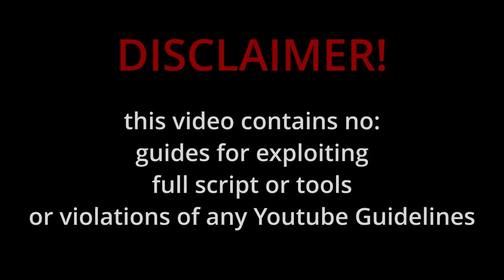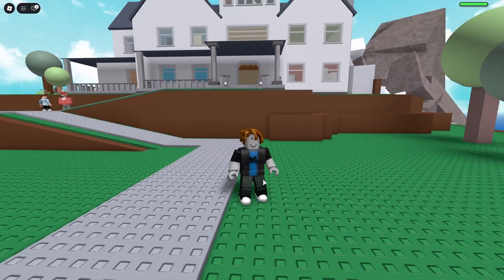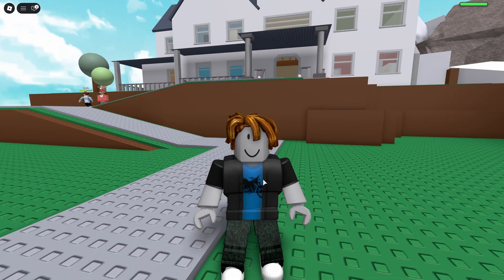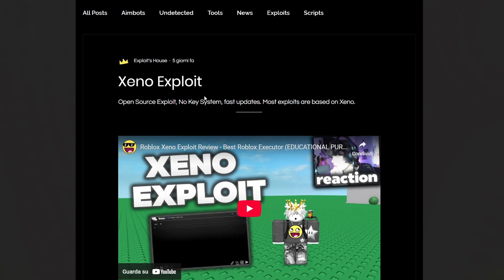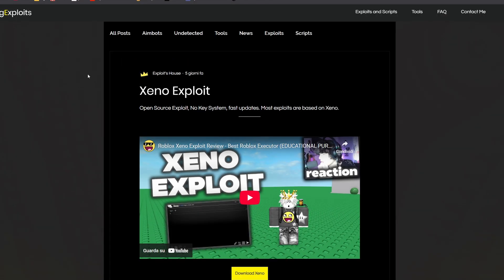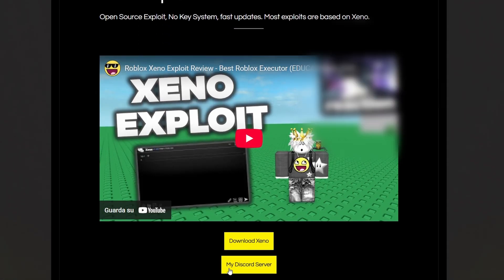Okay guys, the first step is to look in the pinned comment and go on King Exploits — here you will find this website. It's my website. You can also join my Discord server if you need help. Maybe something is not working, just join it. There is a community of 20k members that can help you.